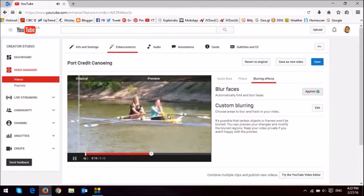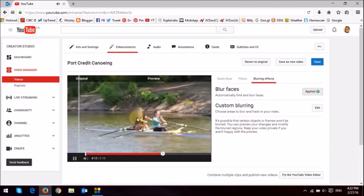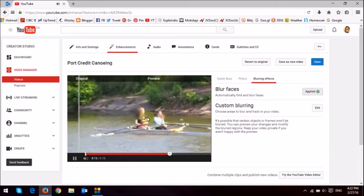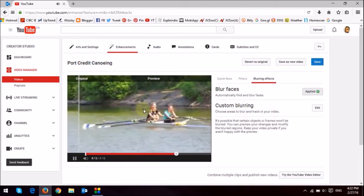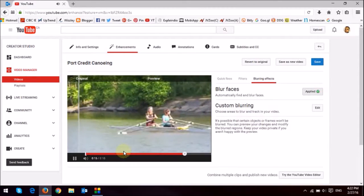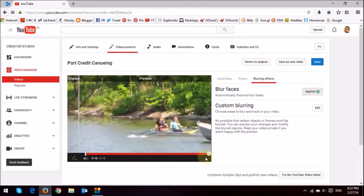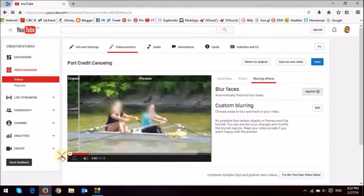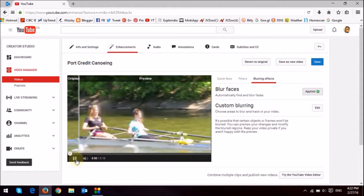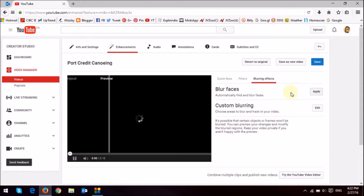What I'm trying to do here is, I want to blur the two faces of these two girls. What I'm going to do is, I'm just going to scrub through the video and bring it right to the beginning. And then I'm going to click on the applied button here again.